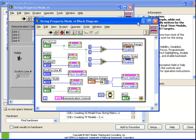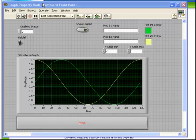And again, each of these particular property nodes are accessed by right clicking on the string control, choosing create property node.